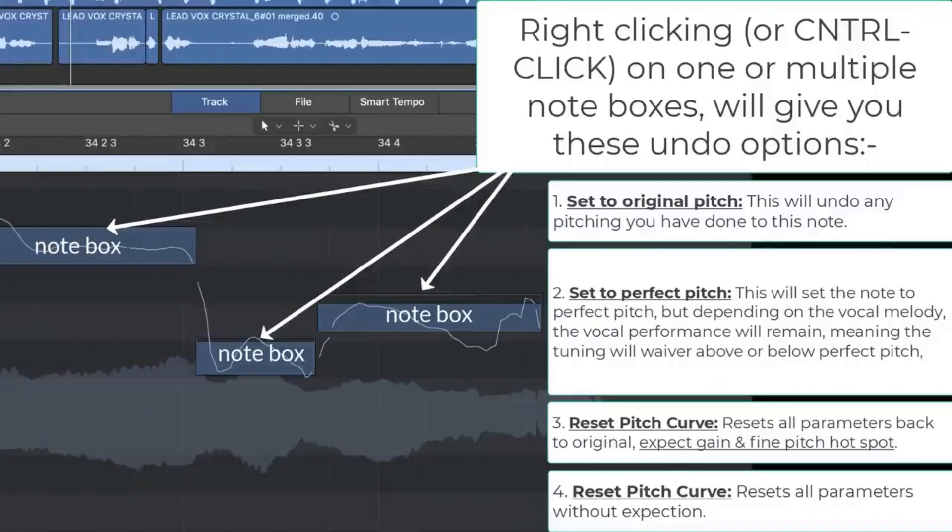And finally right clicking or control clicking on one or multiple note boxes will give you these undo options.